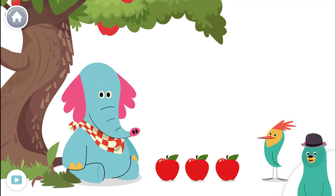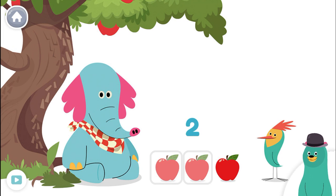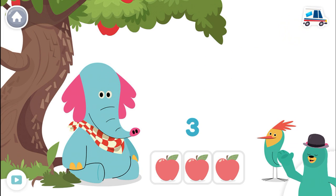Look. One more apple fell. How many are there now? Tap them. One, two, three. Great. There are three apples now.